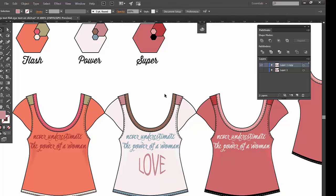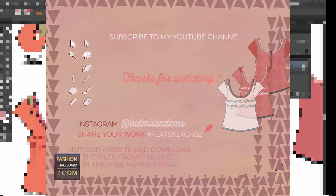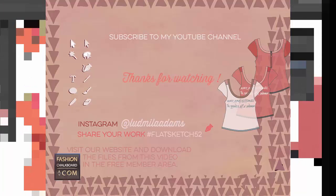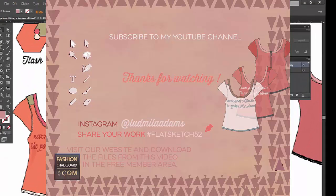Alright, that's my tip for today. I hope you like it — if you do, let me know with a thumbs up, subscribe to my channel, download the file, and let me know what you want to learn next time. Maybe share what you did with this on Instagram using hashtag flat sketch 52. As always, thank you so much for watching. Bye bye.